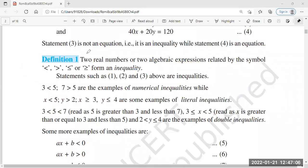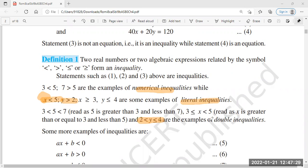If one side has a number and one side has a variable - for example, x is a variable but it should be less than 5 - these inequalities are called literal inequalities. If there is a relation with two inequality symbols used, it is called a double inequality.